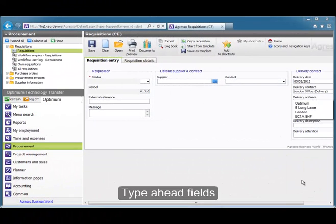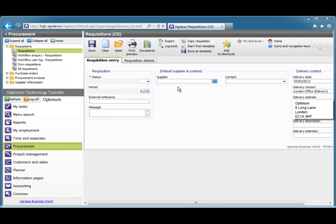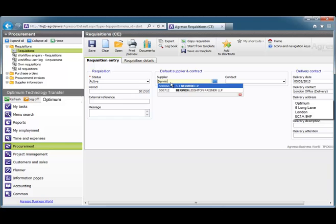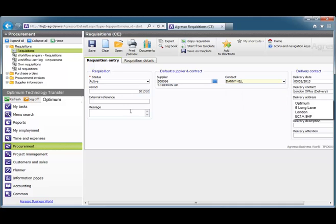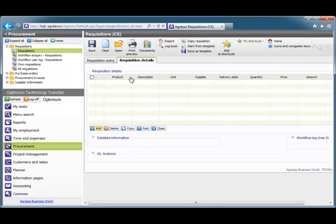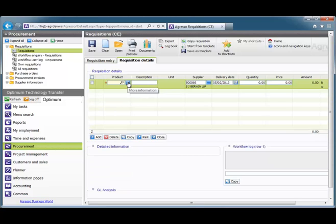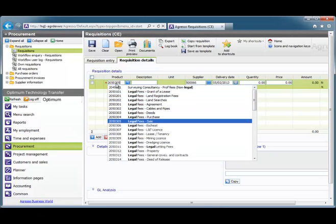We are now going to look at Type Ahead fields. I will demonstrate this using a requisition. I am going to click into the Supplier field and instead of using the field help on the right-hand side, I am simply going to type a description for the supplier. Notice a drop-down appears and I can select from that list. I shall add a contact, and my next step is to add a brief message to the approver. You will also find Type Ahead fields in the requisition details tab. In the product field I will type 'legal', which produces a drop-down list, and I am able to select Legal Fees property.